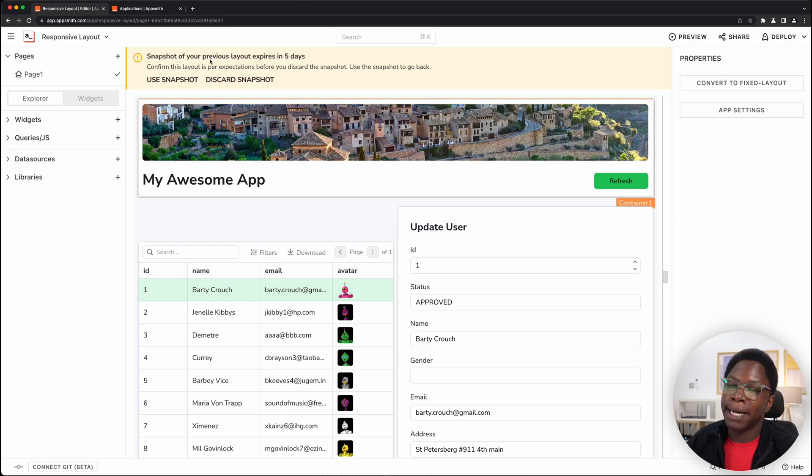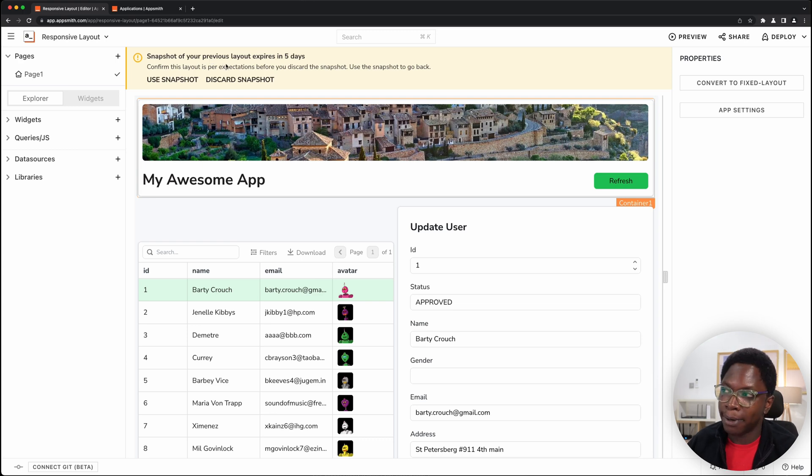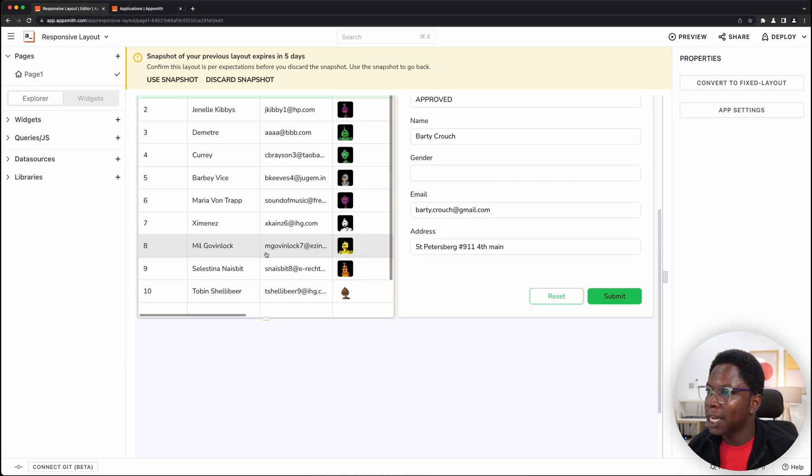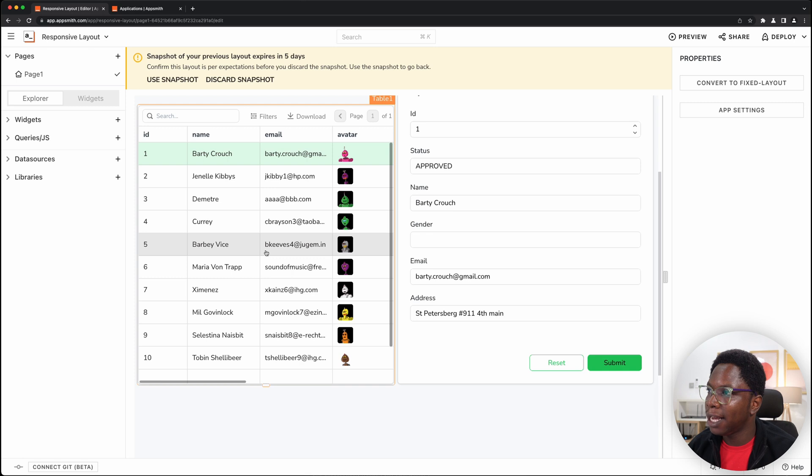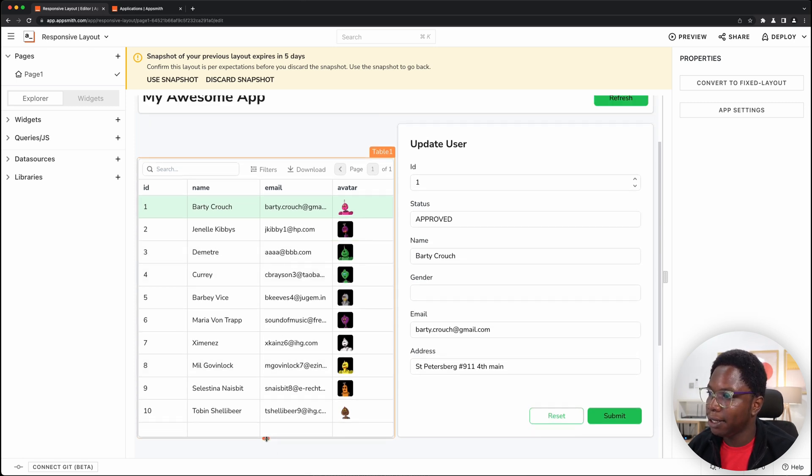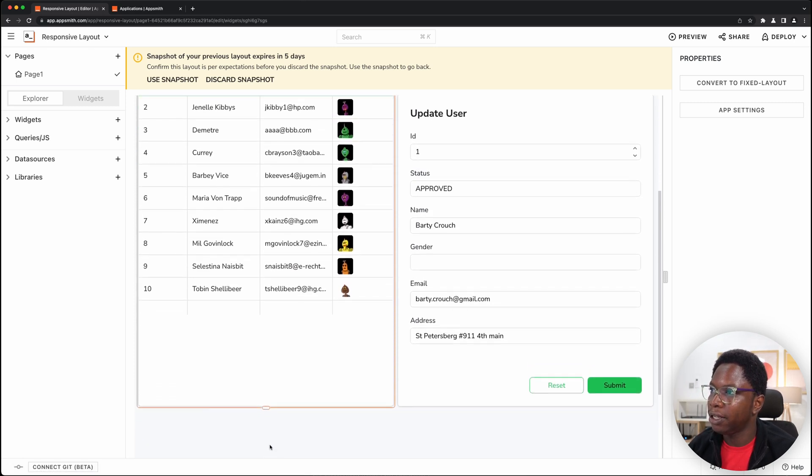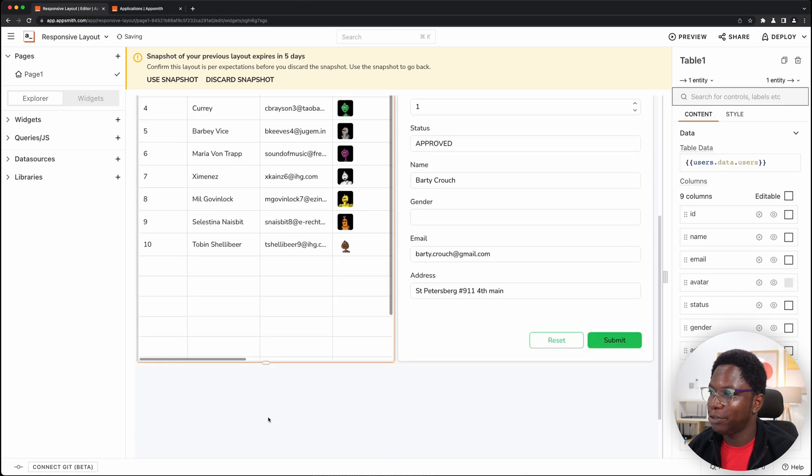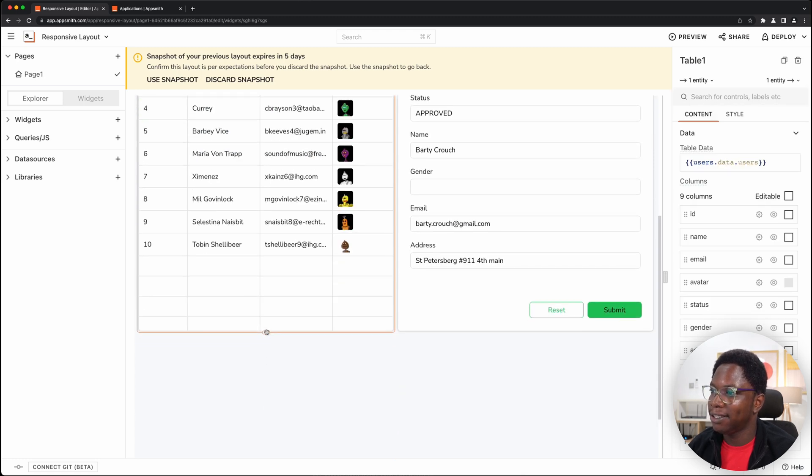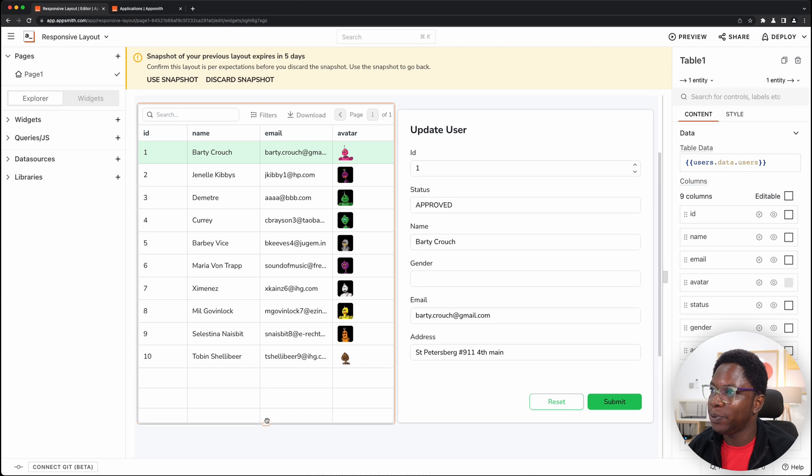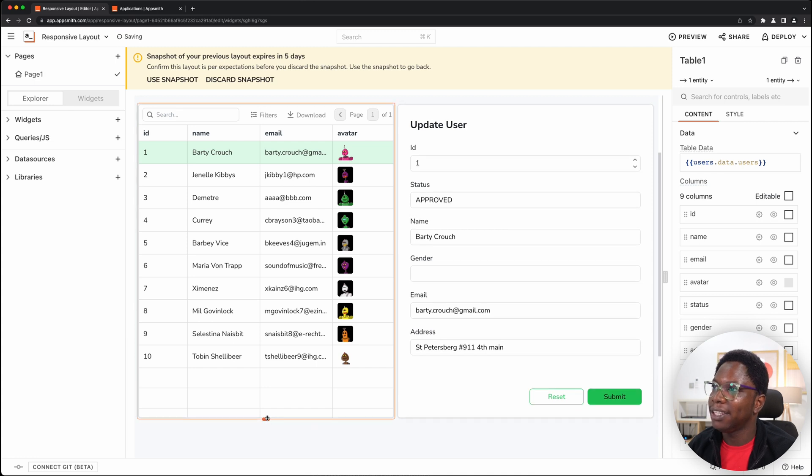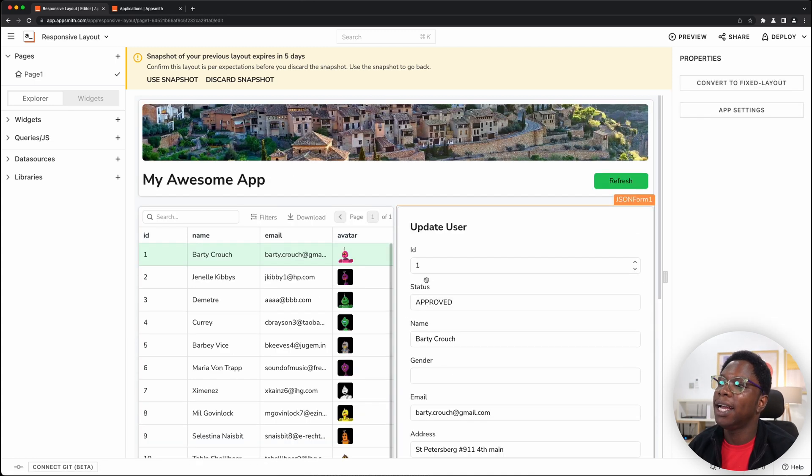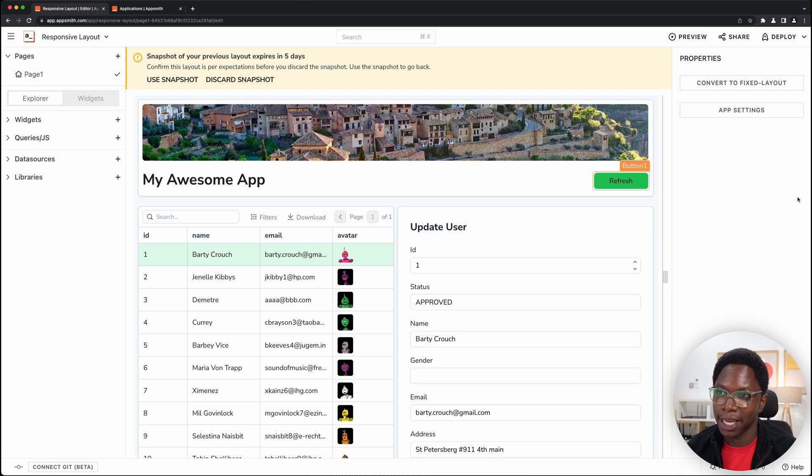You have this banner here telling you you can always roll back because you have the snapshot and of course you can fix alignment issues like this by resizing the app such that it fits.